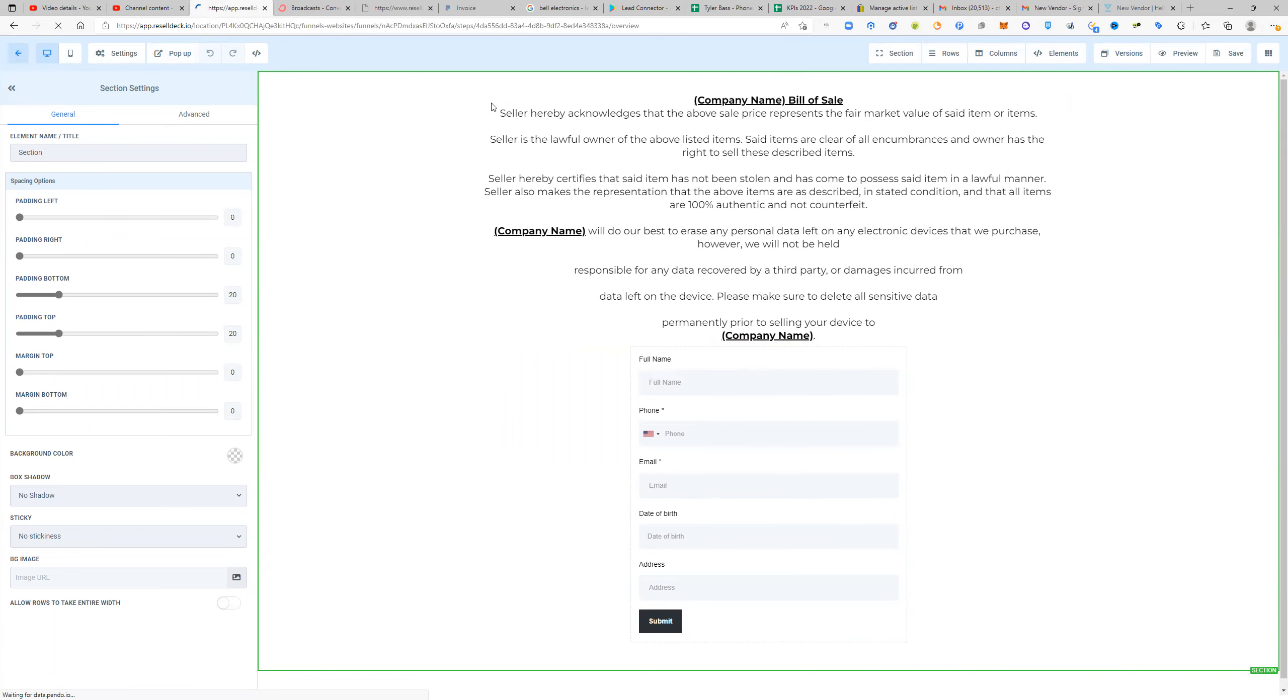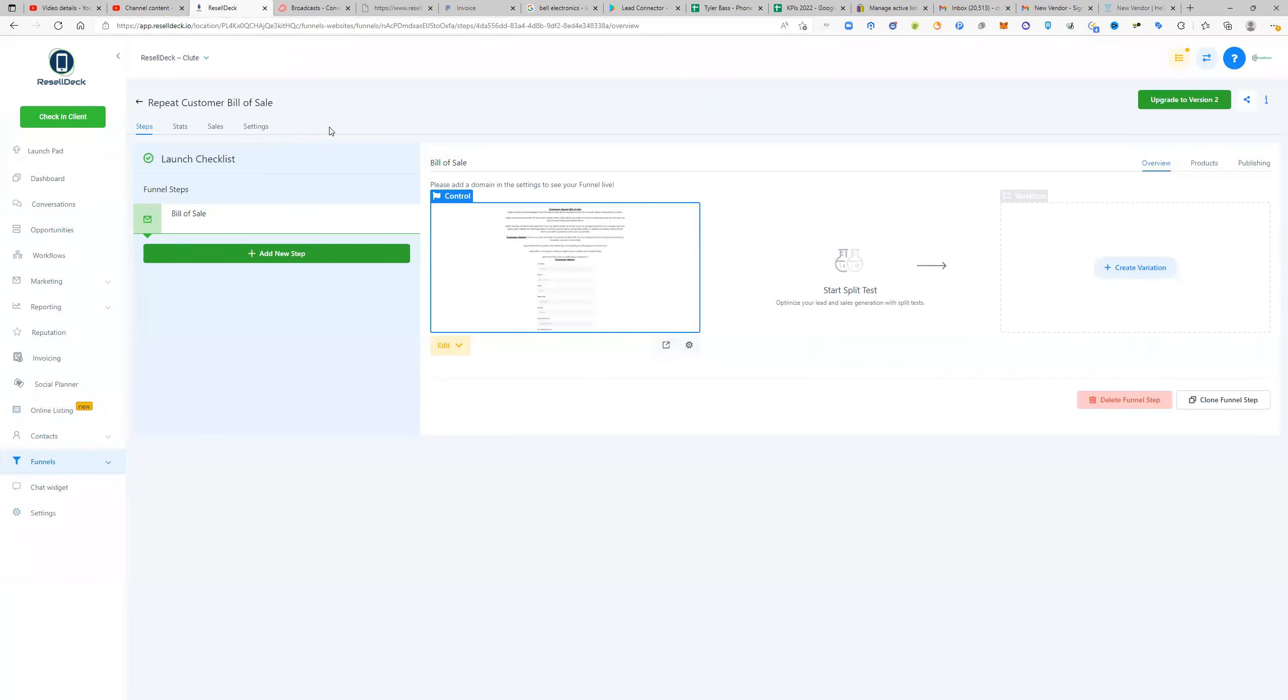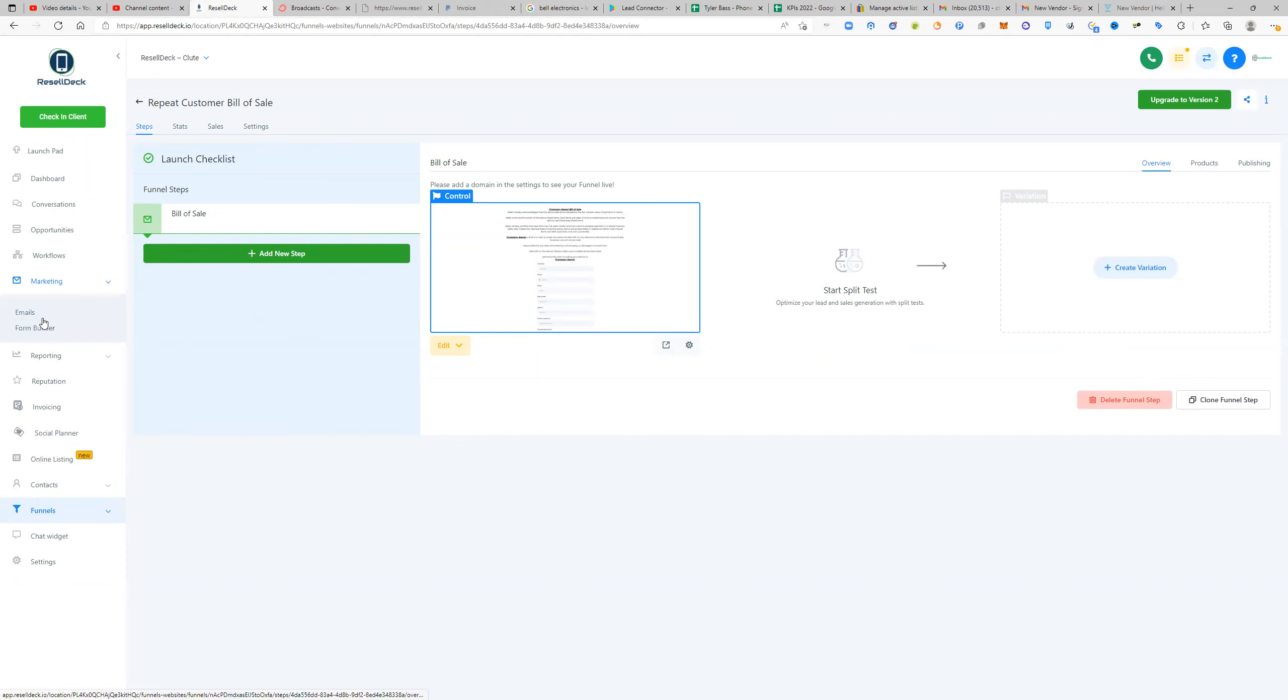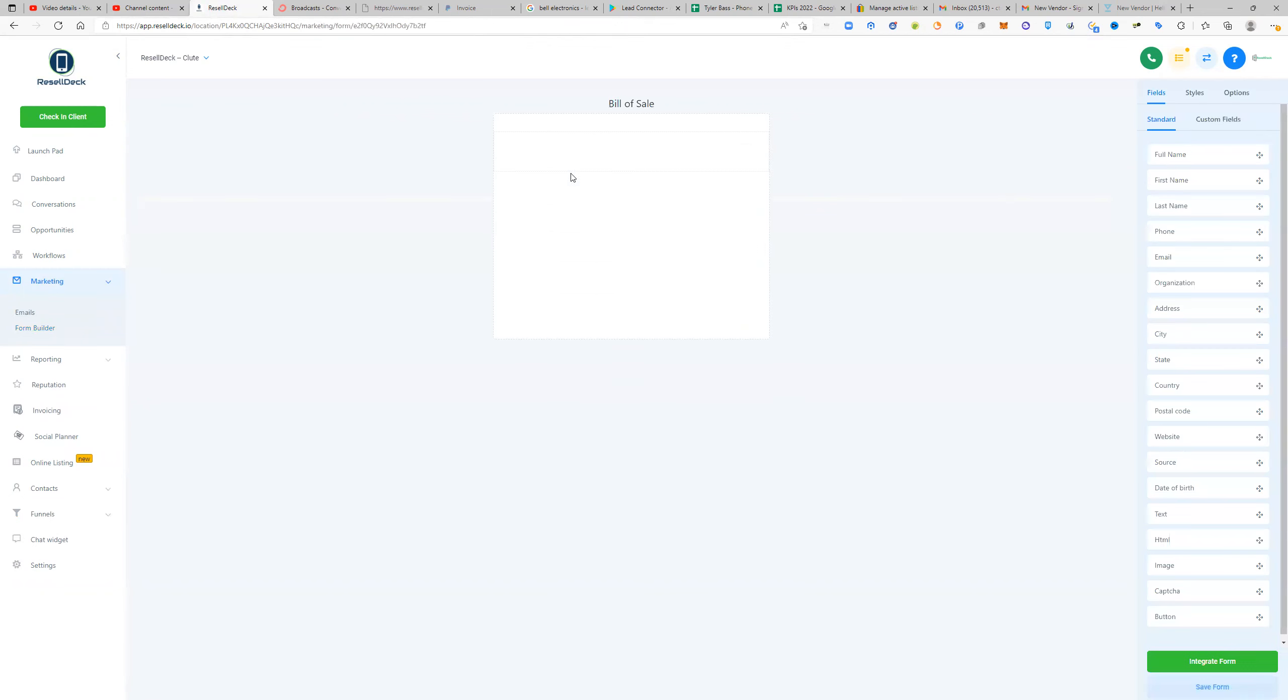So if you want to edit the phone number and all of that, what you can actually do is you can go here to marketing. On the other one, it's going to be under websites. So, but under this one, it's under form builder. So if we go here to bill of sale, we can edit it.